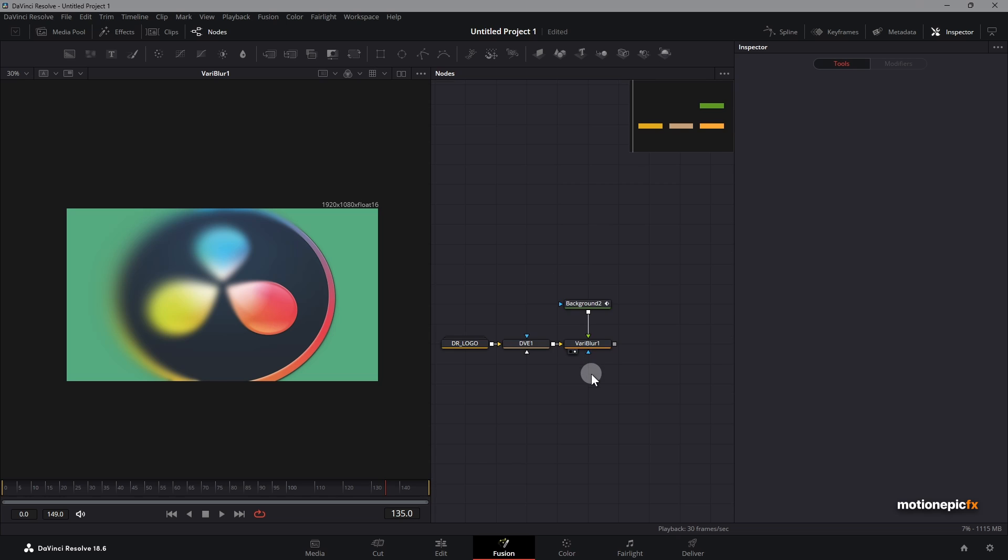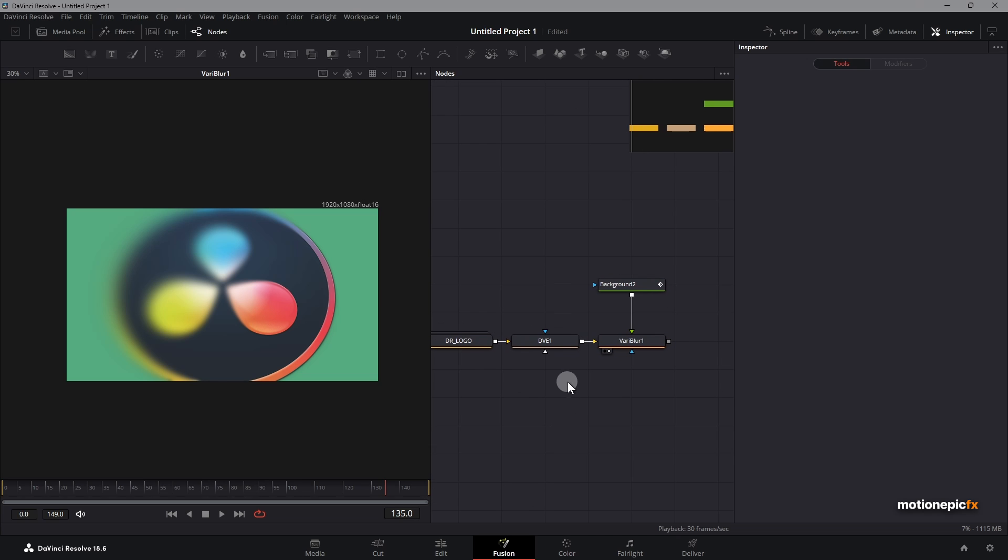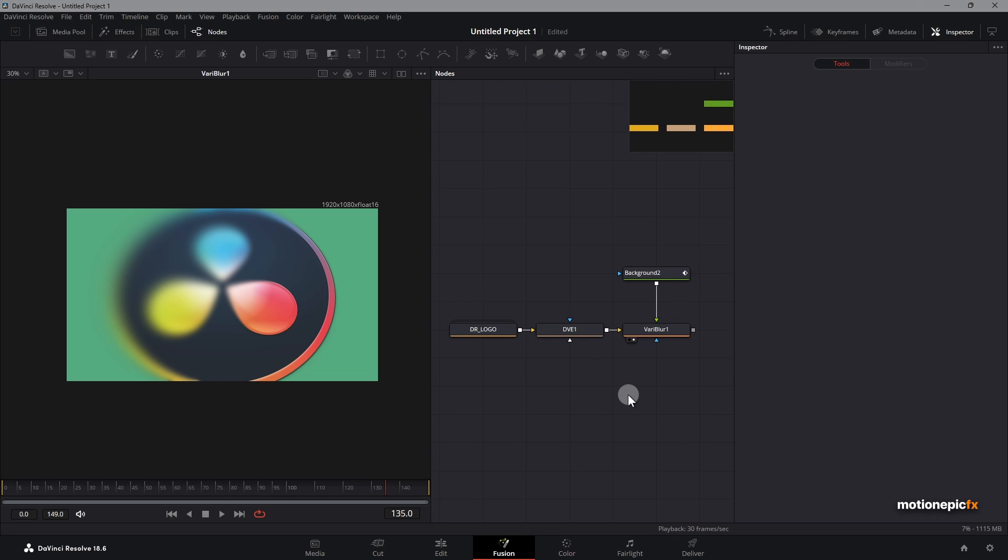I think that's pretty much it. That's how you can create a fake depth of field effect in DaVinci Resolve. If you have any questions, let me know in the comments down below. Other than that, if this video is helpful, do leave a like and also subscribe to this channel. Thank you so much for watching. I'll see you guys in the next one.